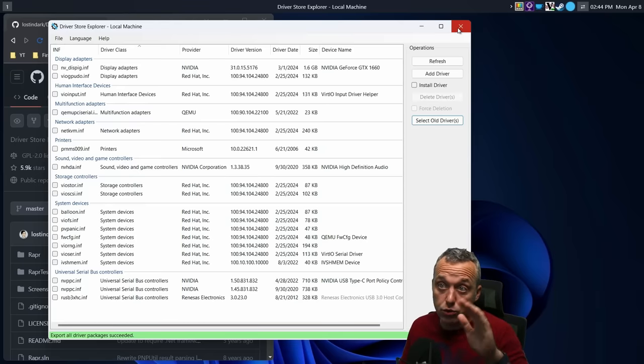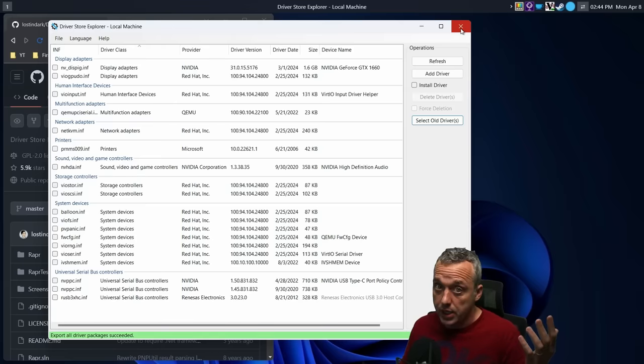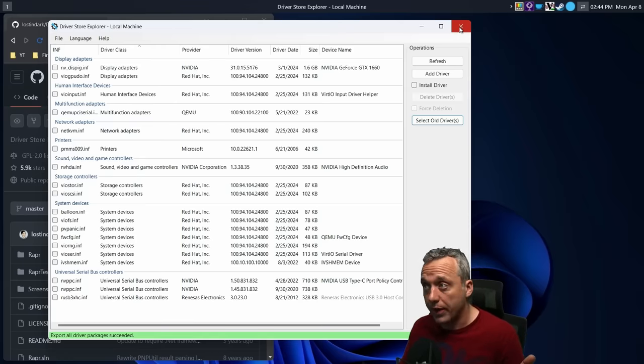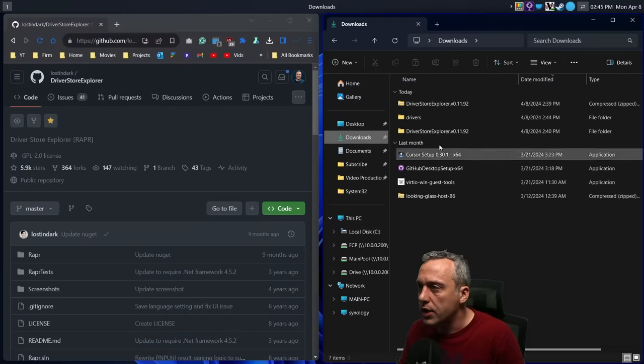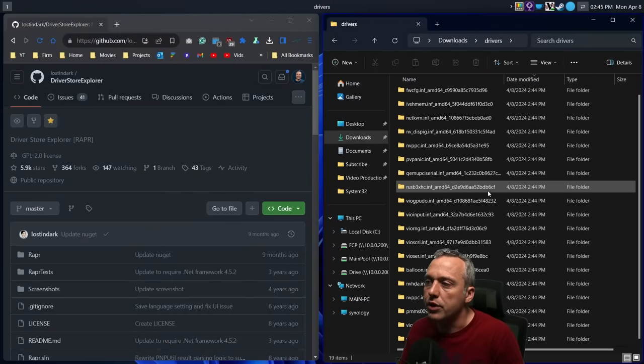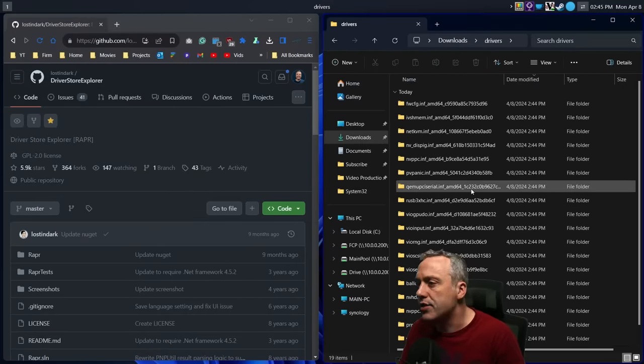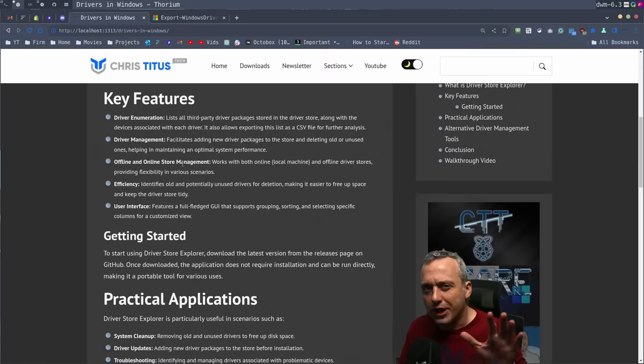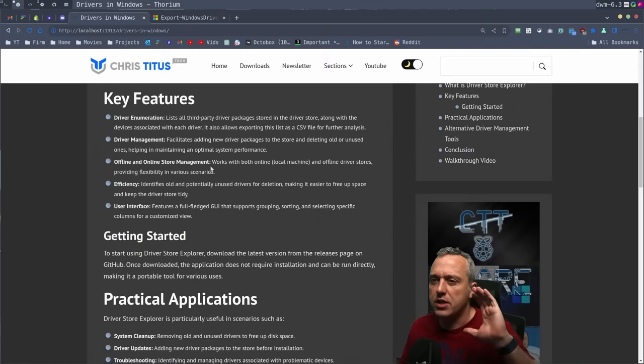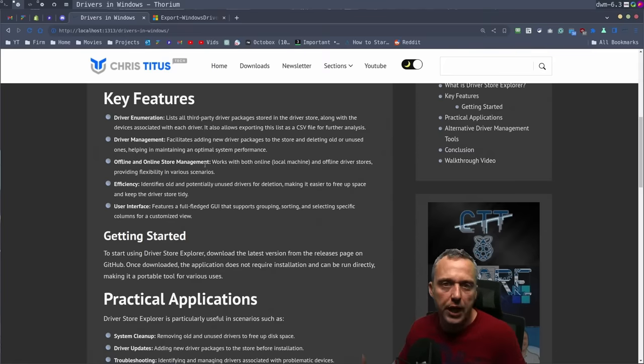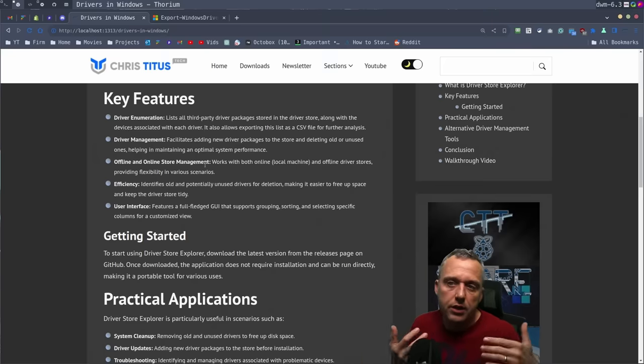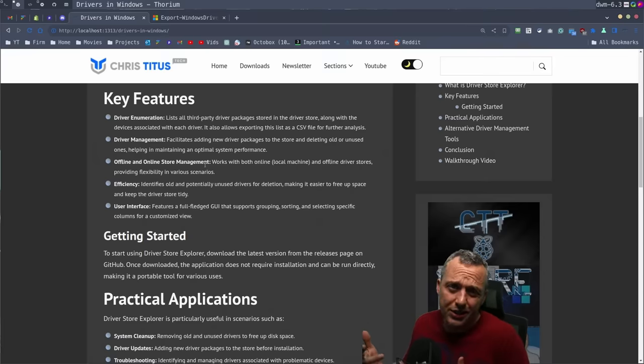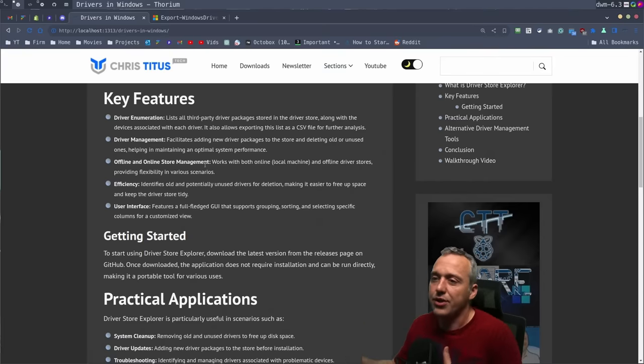You could do it through Driver Store Explorer or directly from PowerShell and not even use any third-party tools, which is always my recommended way. In the drivers folder, you can see all of our drivers just nicely exported out, ready for a reload. I wanted to show that open source tool first just because it does a lot of really cool stuff. The fact it's free and open source, pretty cool.